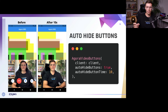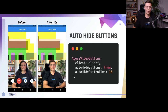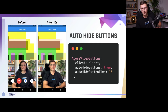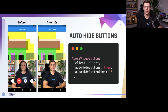The last button customization is auto-hide. You can set the autoHideButtons flag to true and that will automatically hide the buttons after five seconds. You can tap on the screen to bring them back. You can also change the interval — in this case we set it to 10, so after 10 seconds they will disappear.